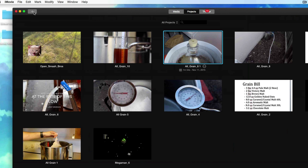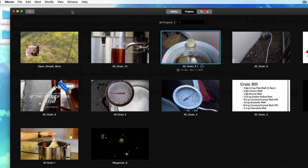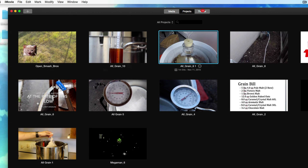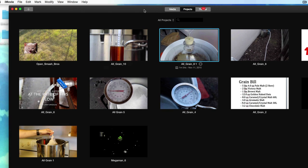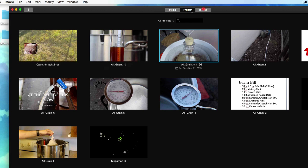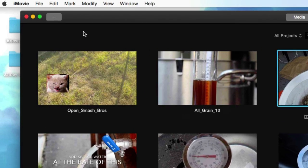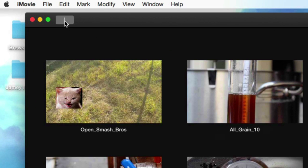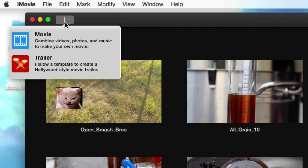So how do we open up a new project? Well, you might not have any projects right here. You're going to see media, projects, and theater in the top middle. Make sure you're on projects. Click this plus sign right here. It's going to ask you - do you want to make a new movie or do you want to make a new trailer?